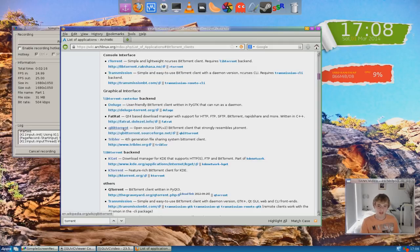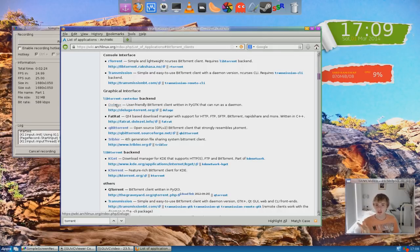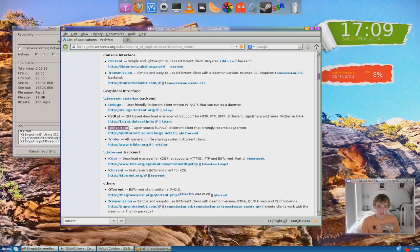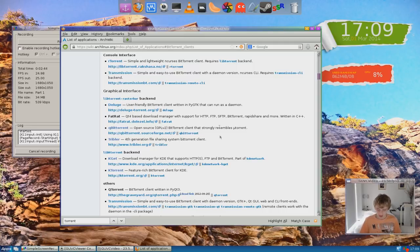I've never used any of these. What I use in Windows for legal torrent files is uTorrent — I'm not into illegally downloading pirated software and stuff, just in case you're wondering. QBitTorrent strongly resembles uTorrent, so because of that I'm going to probably get this since I'm familiar with it. Let's try that.